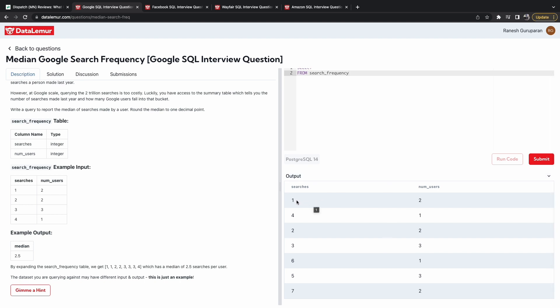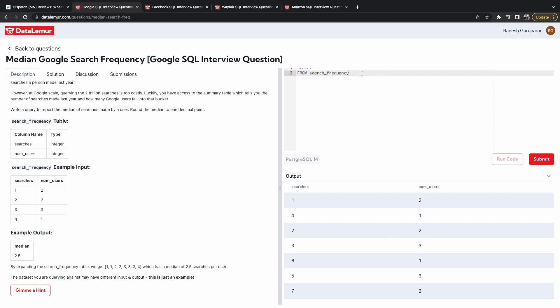So here it shows us the searches and the number of users. So two users have done one search, one user has done four searches, and then two has done two. So what you want is to expand this out instead of bucketing them.